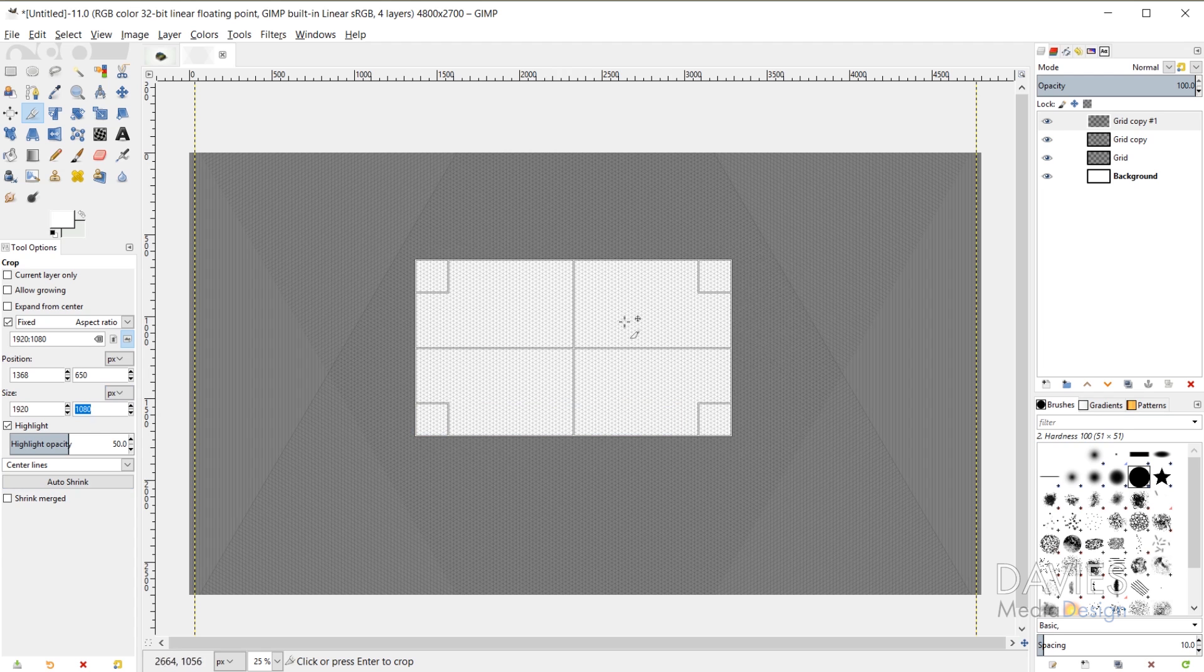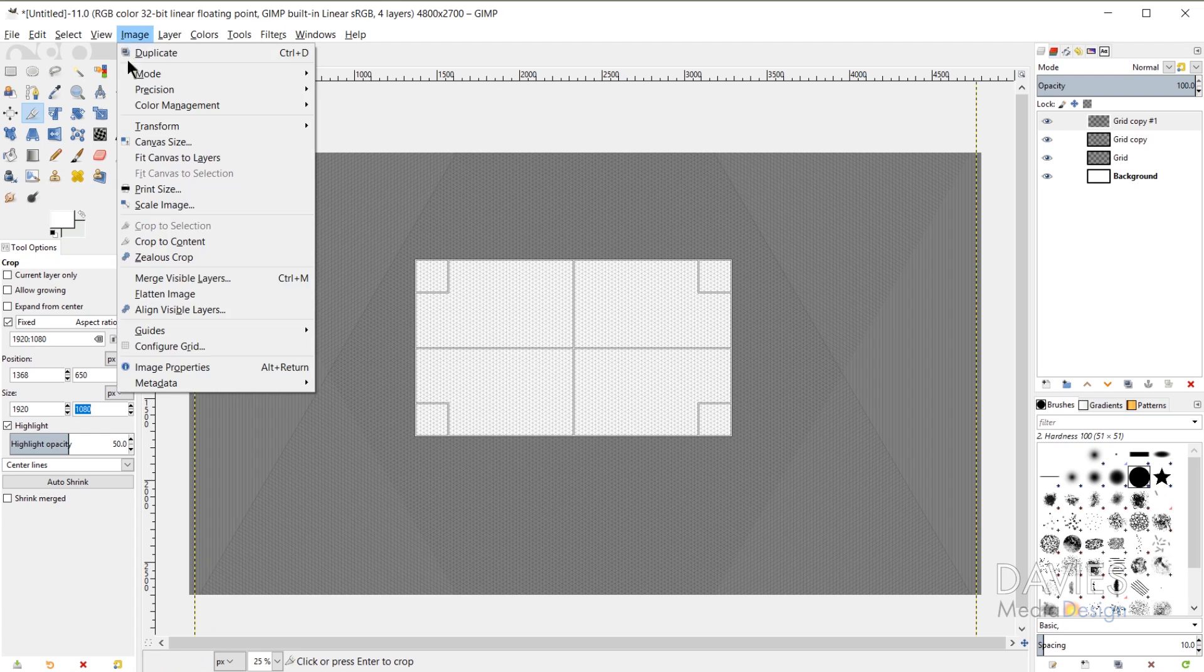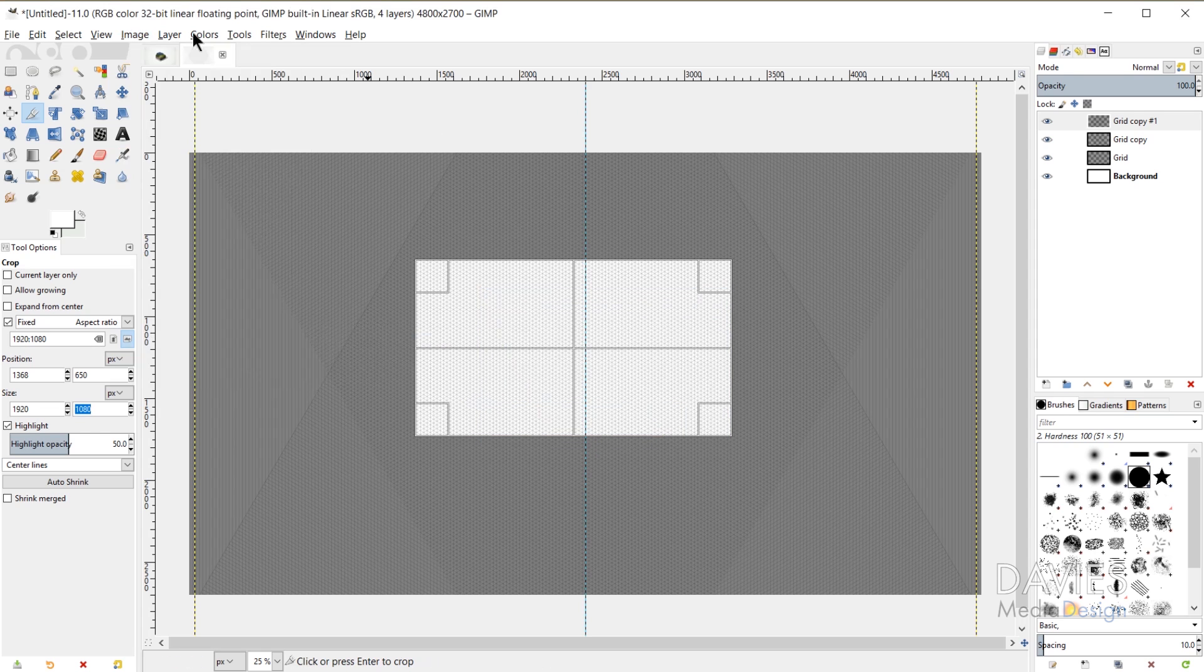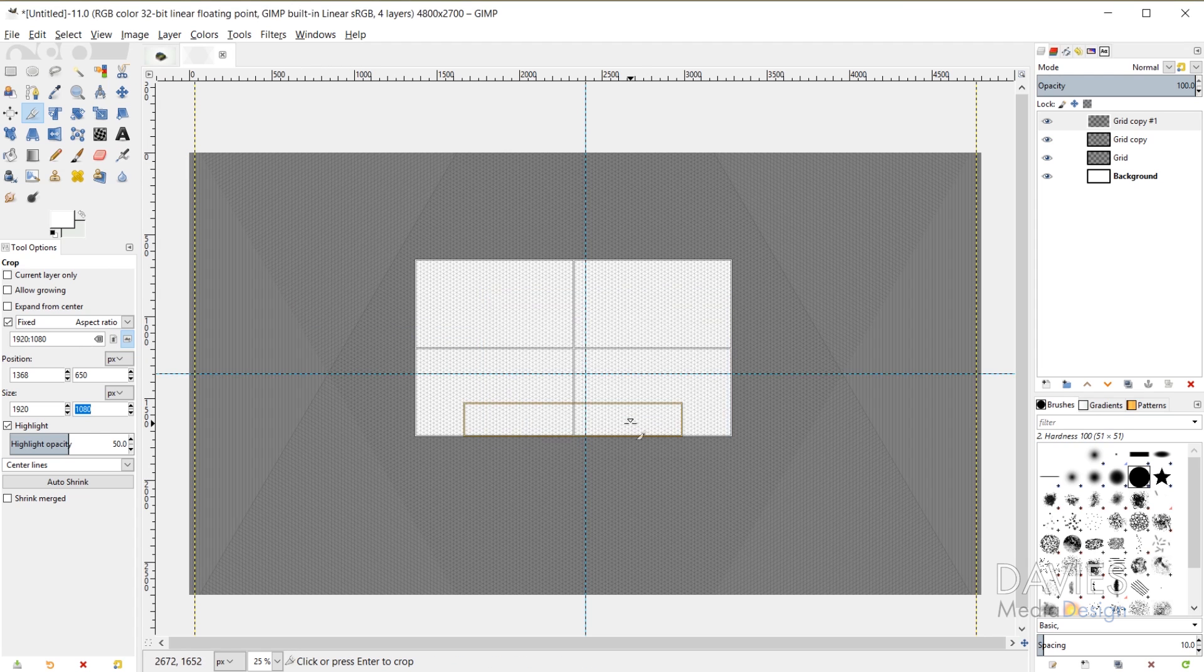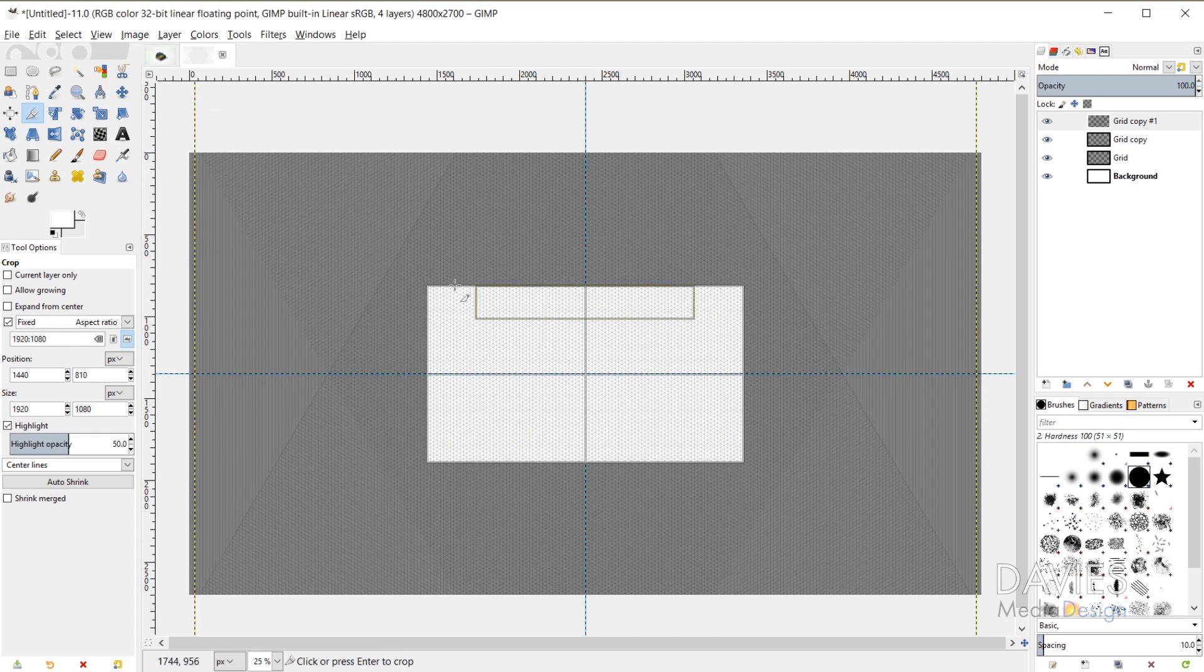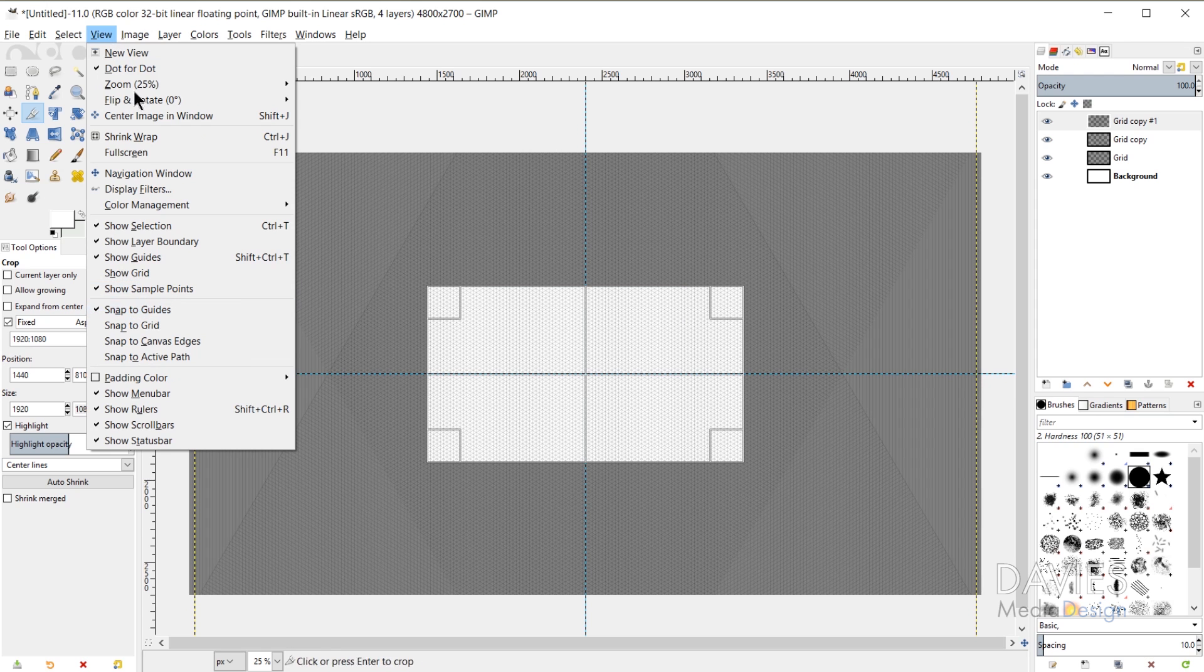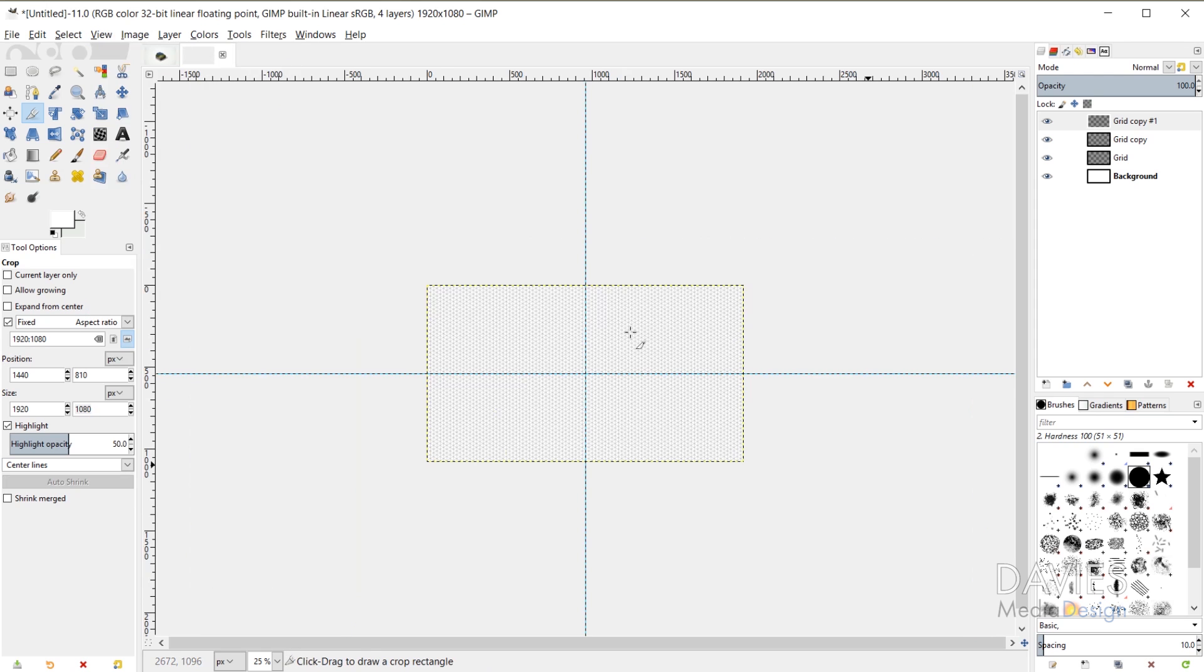But the issue now is that I want this to be aligned to the exact center of my image but right now we can't tell. So let's actually go to Image, Guides, New Guide by Percent and we'll start with Vertical and click OK. And then we'll go to Image, Guides, New Guide by Percent, change this to Horizontal, click OK. So now we can see the center of our image and I can click and drag my crop and it should snap to the guides. If not just go to View, Snap to Guides. And once you're ready just click inside the crop and that'll crop that out.